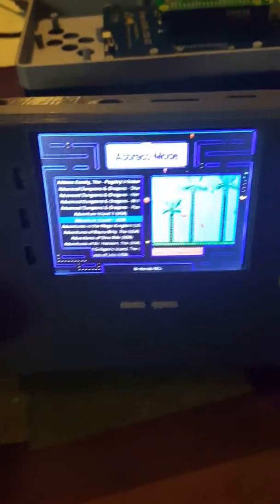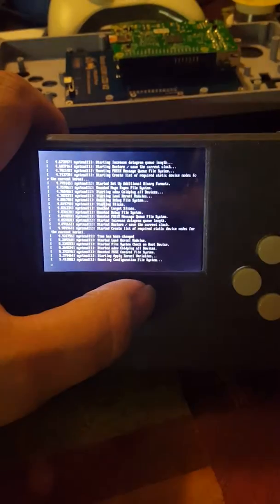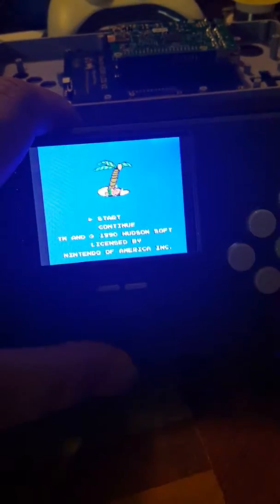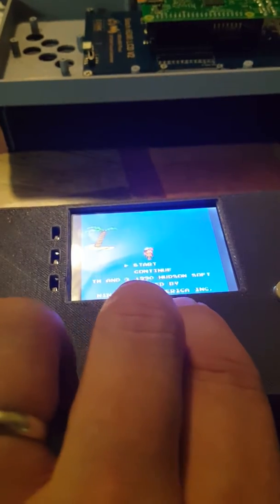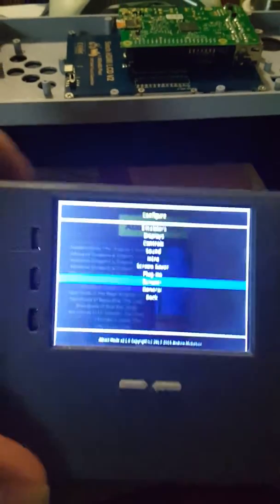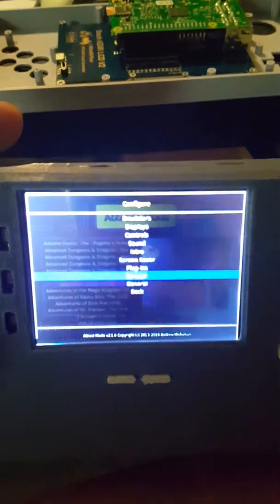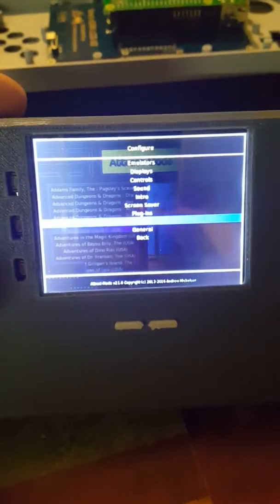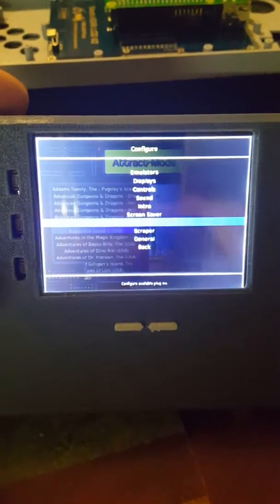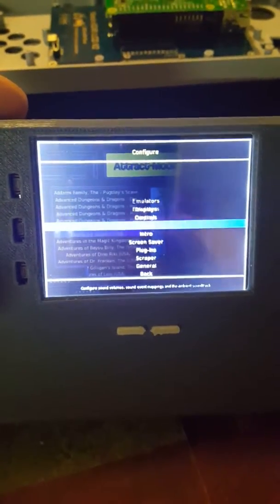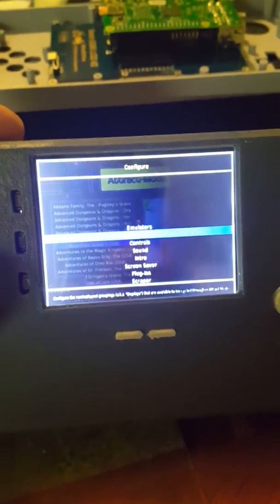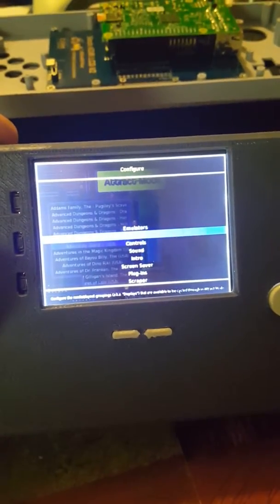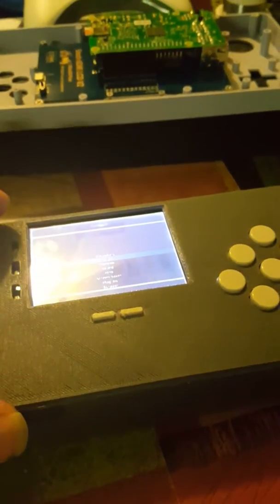...that all of these displays are configurable. And if I hit—oops, that launched the game. Hit start and select together to get out. And if I hit just select, you can actually go through the menu, trying to get it to focus and change the displays and everything. So that's the overview of the Pi Girl. All right.